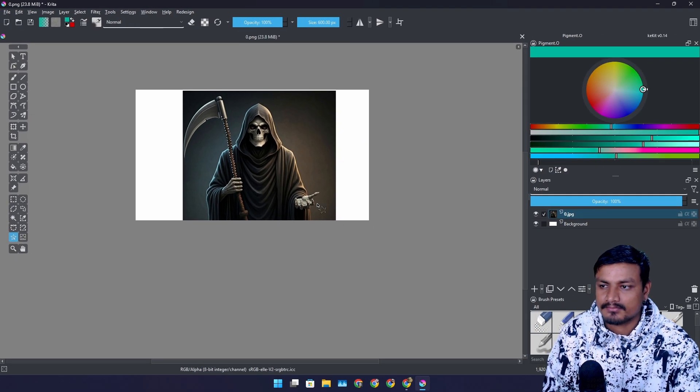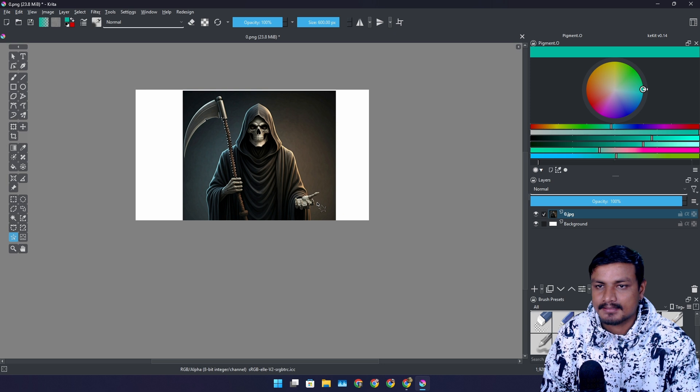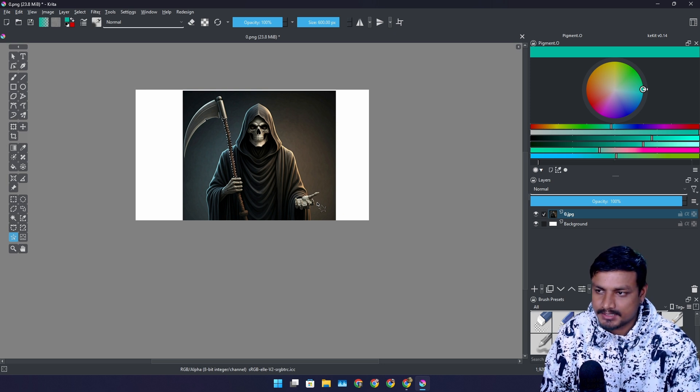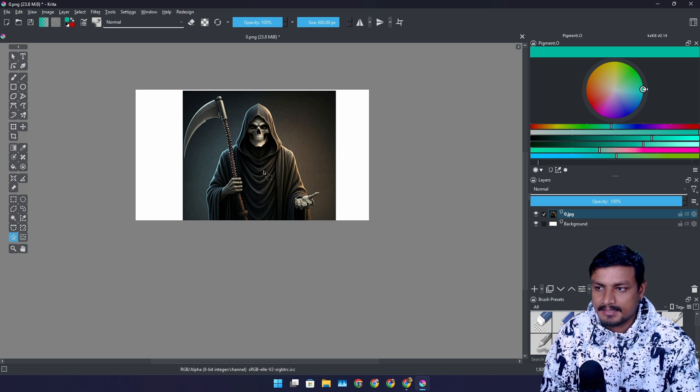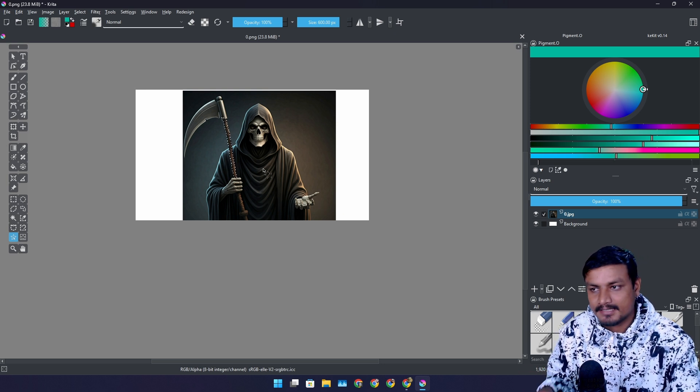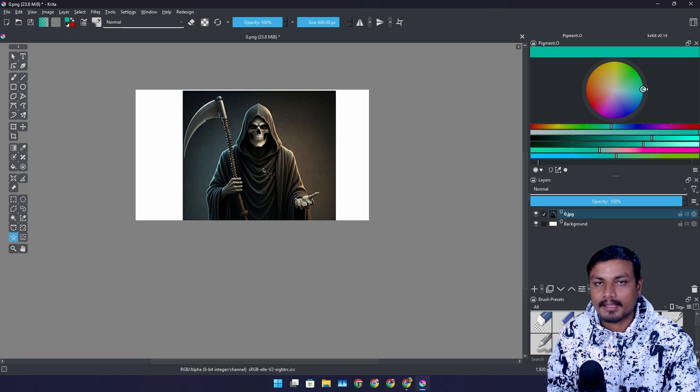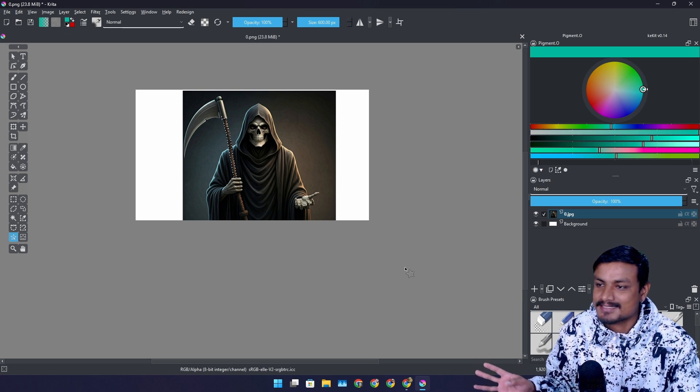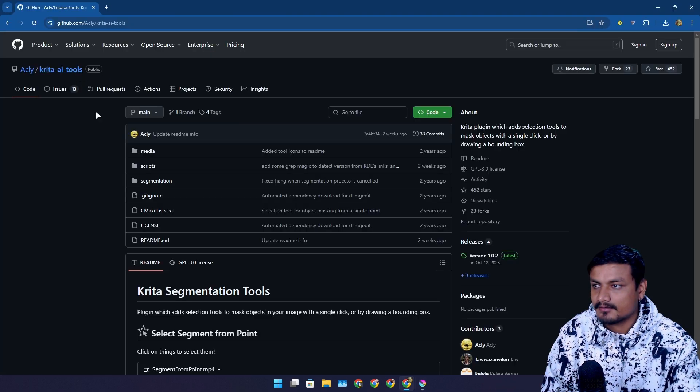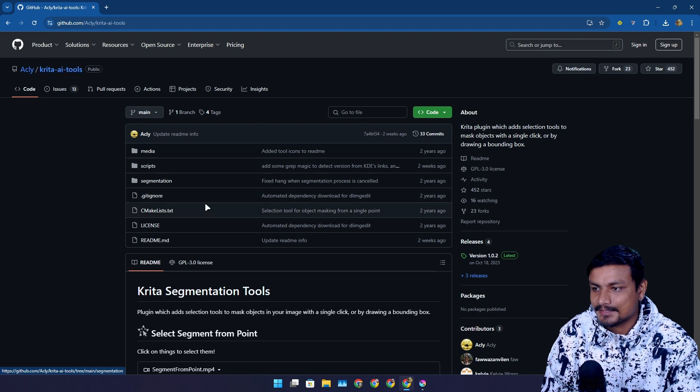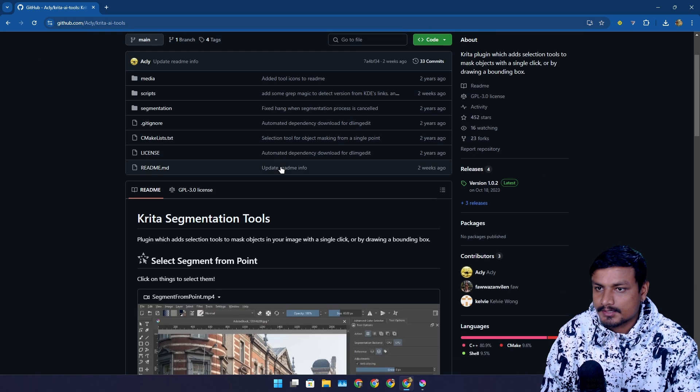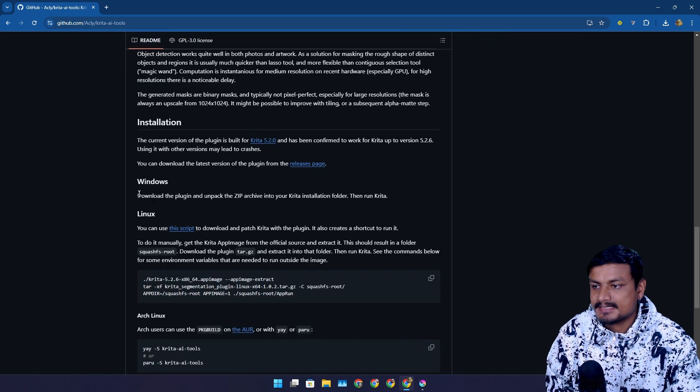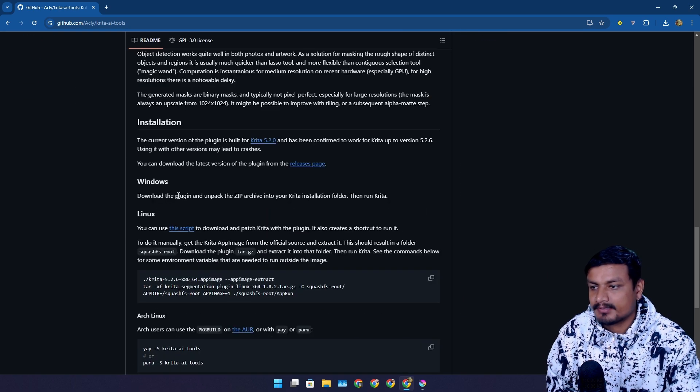It's not as powerful as Photoshop's object selection tool. But it is better than having nothing on Krita. So this is the only thing that we have. So this is the official GitHub page. It is called Krita AI tools actually. So you can download it from here. And installing this is pretty simple actually.